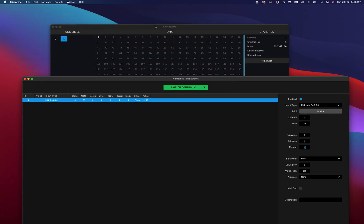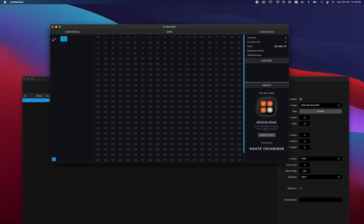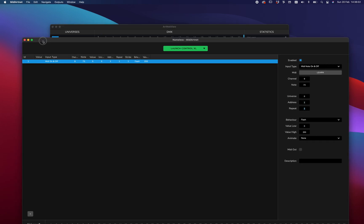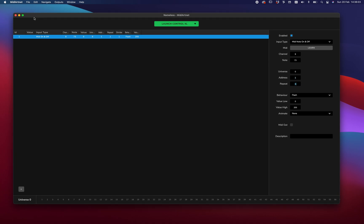So to give you an idea of what this looks like in real life, this is our Artnet viewer. And here you see that now on this universe, universe zero, we have some data when I push this button. So that's one thing.